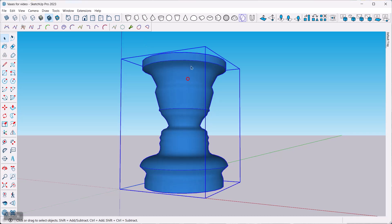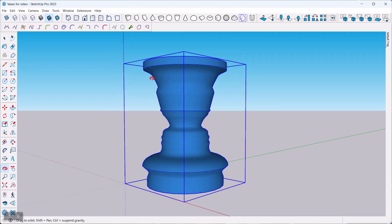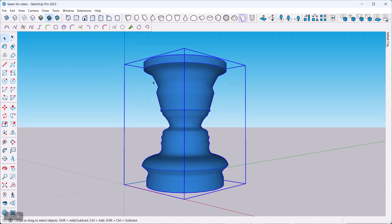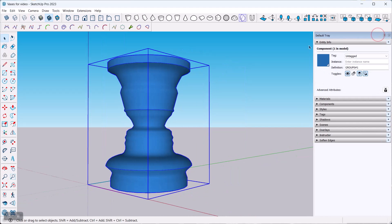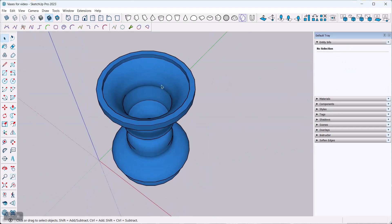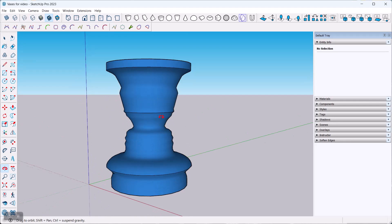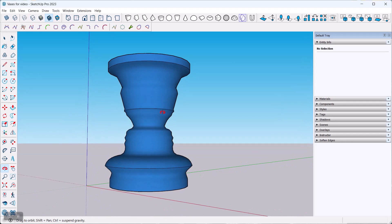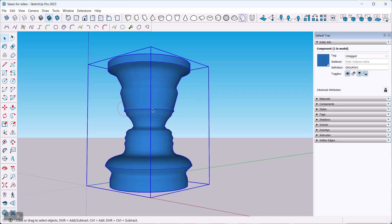Here's my object. The first step in terms of checking whether something's solid enough to be 3D printed is looking at our default tray and our Entity Info panel. If it doesn't say a solid component or a solid group, then this is not a solid and we're going to run into issues. It may export as an STL and be corrected in the processing software, but maybe not. It would be nice to actually have this all clean before we even send it out.